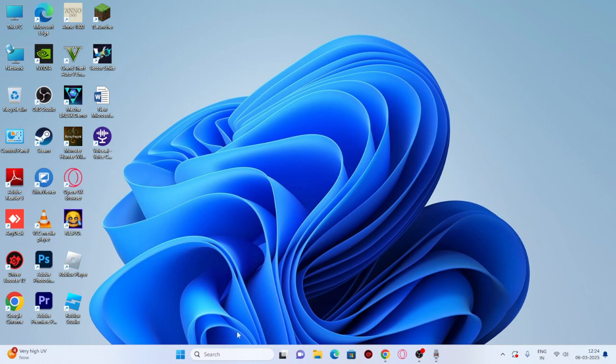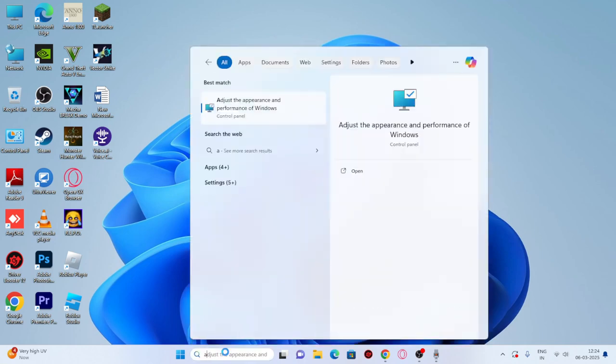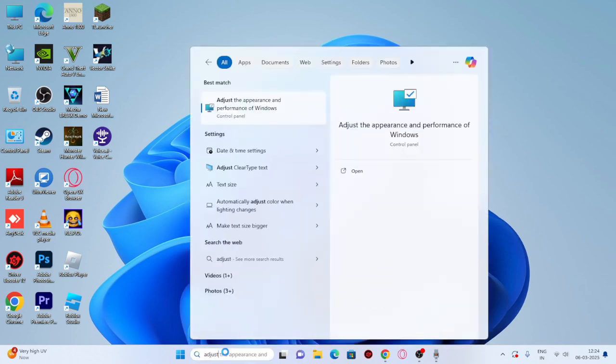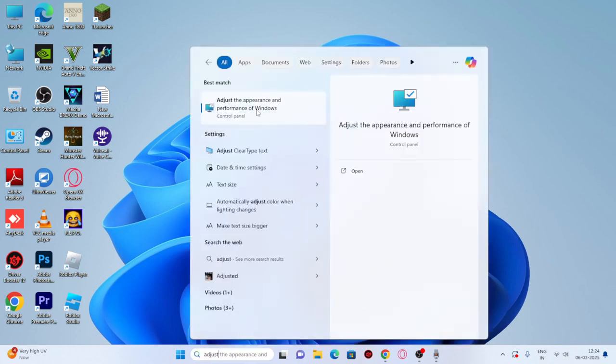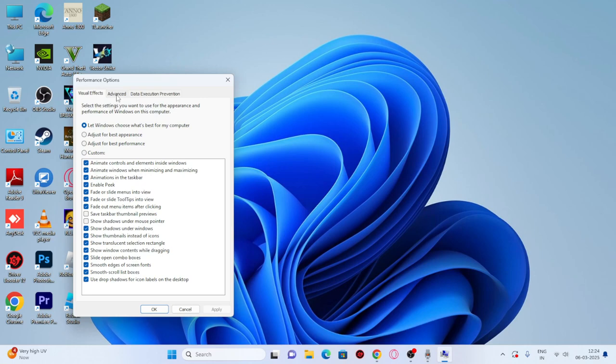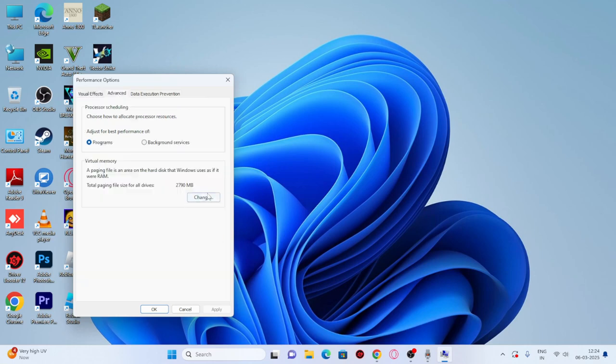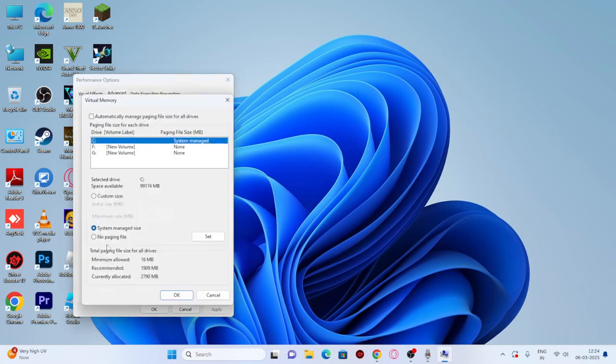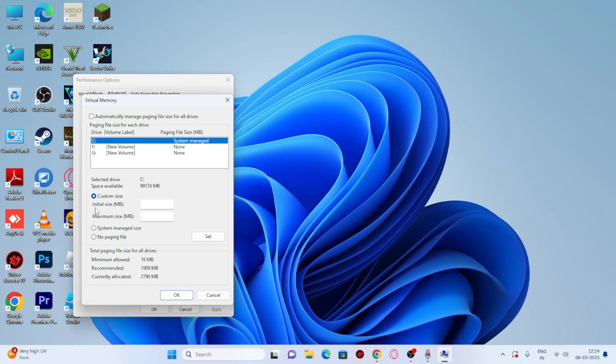The first method is to search for 'adjust' and select the option 'adjust the appearance and performance of Windows.' Click on this, then go to the Advanced tab. Click on Change and select Custom size. Here we have to set the initial size and the maximum size.